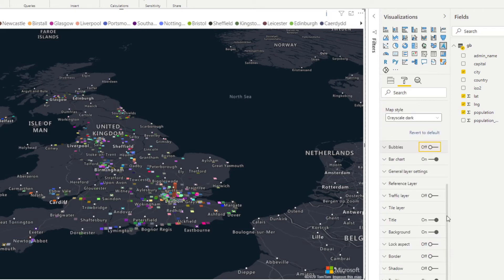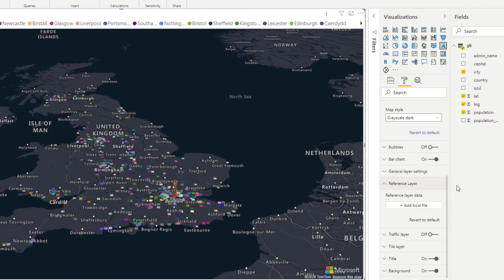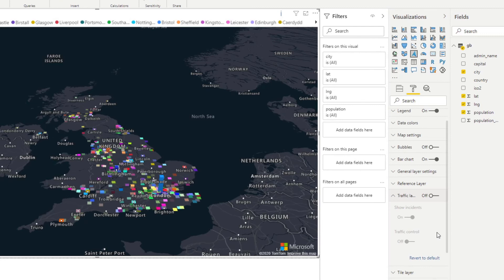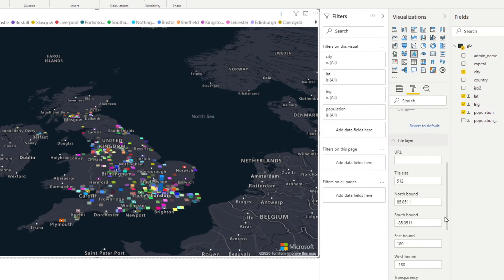With the Azure Maps Visual, you can also use layers to further improve the way you visualize your map. You can use the reference layer to overlay a GeoJSON file on your map — useful if you want to show things like custom boundaries. With the traffic layer, you can show incidents or traffic conditions, such as roadworks or traffic in the area. You can also use the tile layer if you want to add a custom tile layer, which is especially useful for adding custom graphics on top of your existing map.